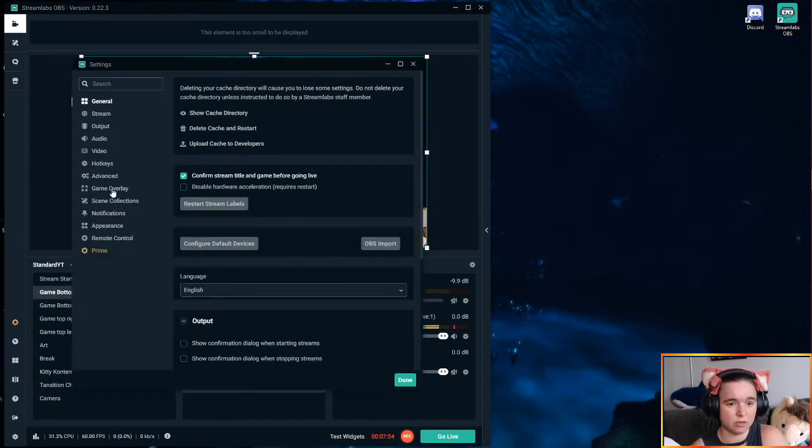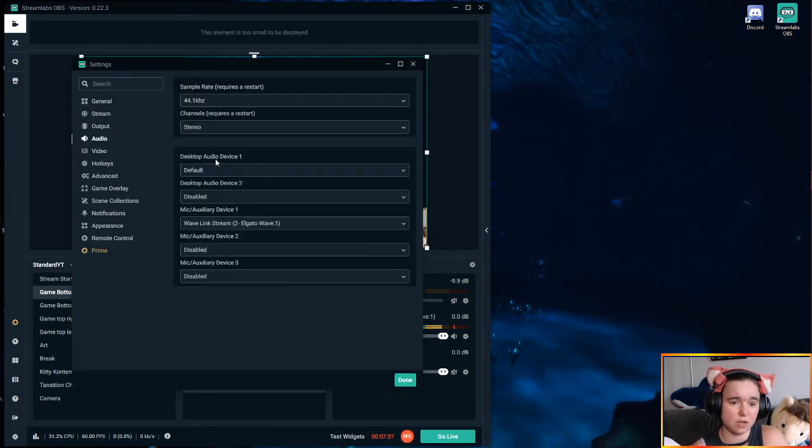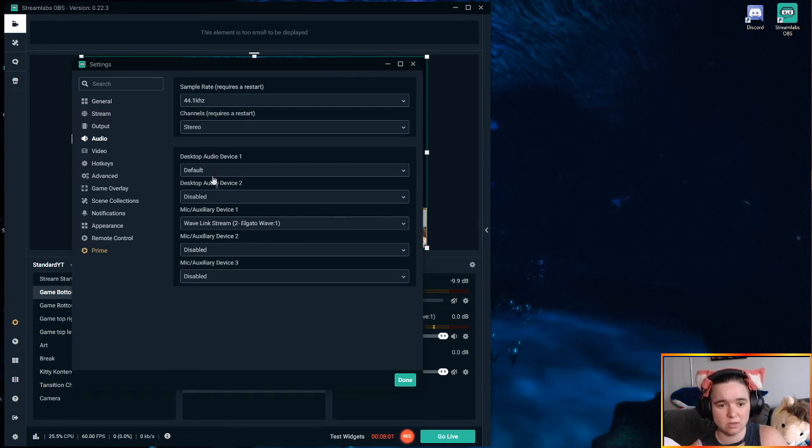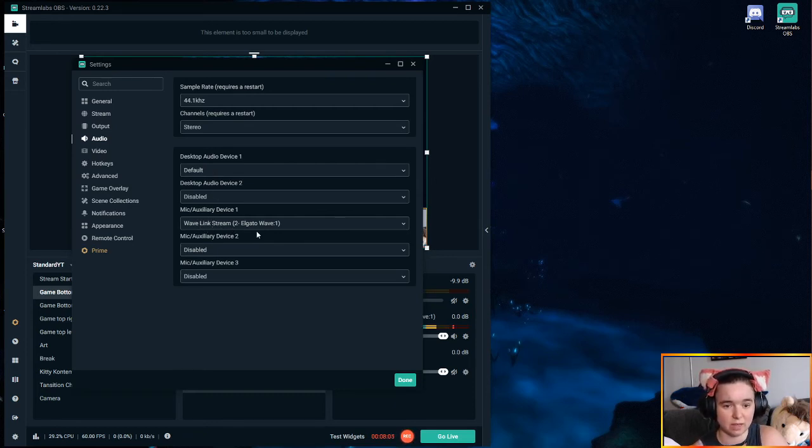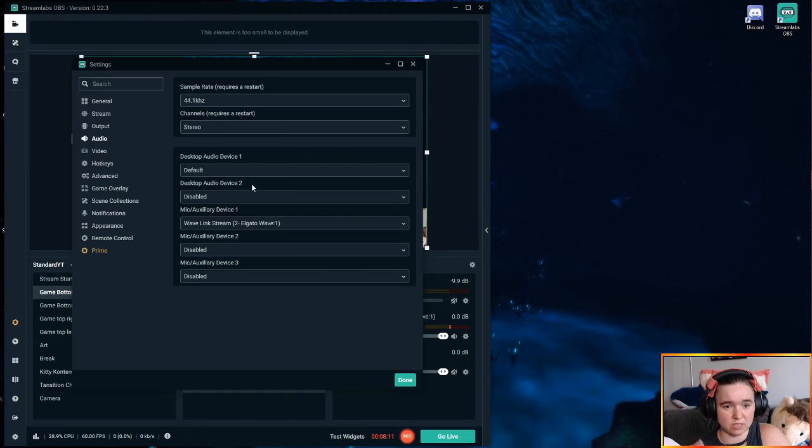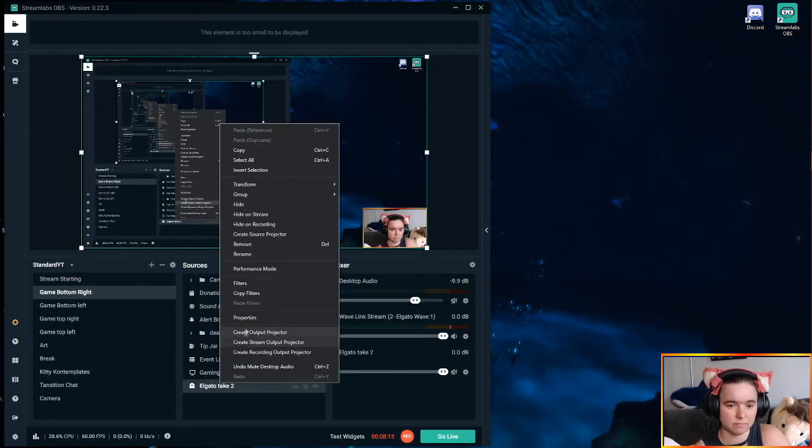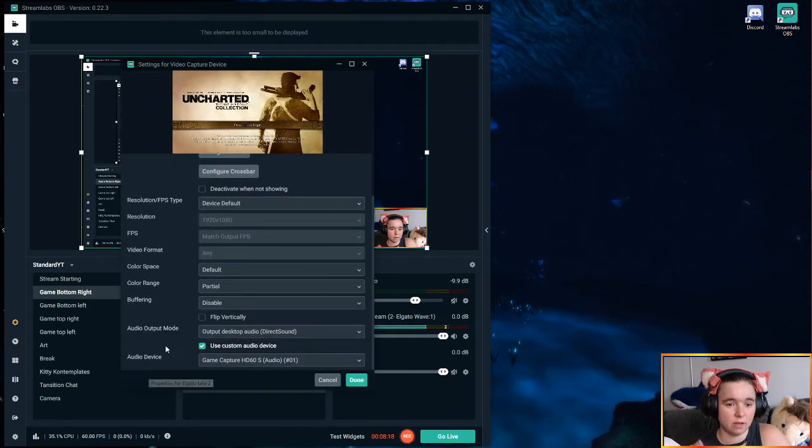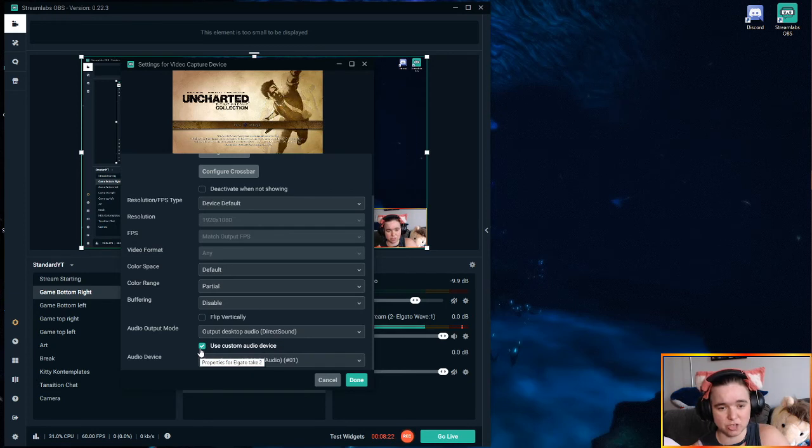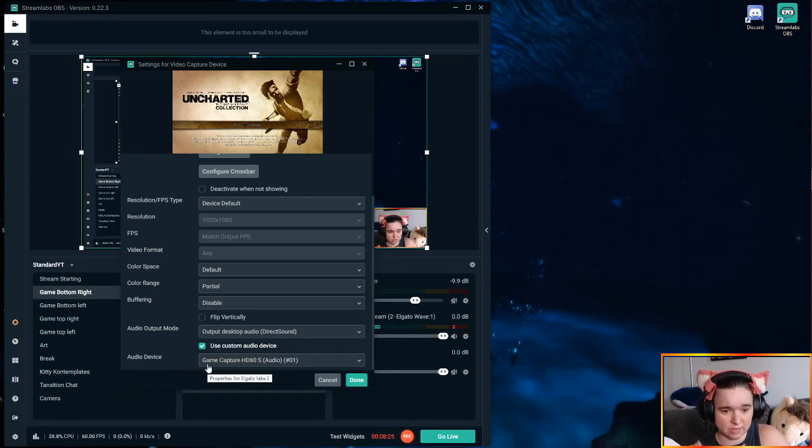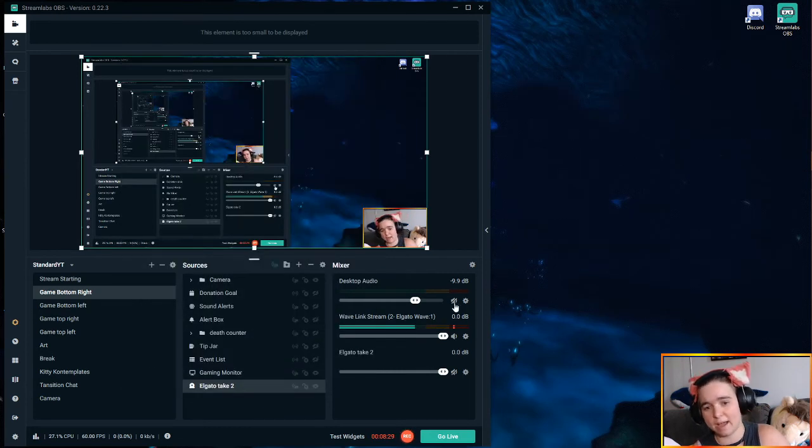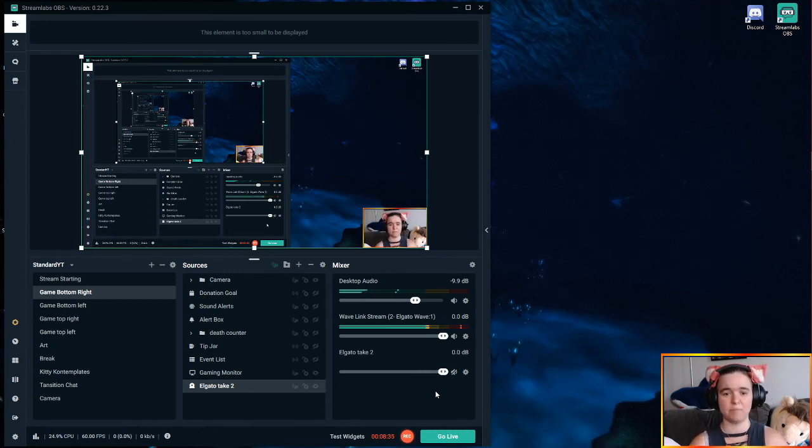So again, you want to go into your audio settings, you want to make sure that desktop audio device one is turned on and set to default. Your mic auxiliary device will be set to Wavelink stream, Elgato wave one, or wave three, whatever you're using. But this is the big one is desktop audio device one set to default. And then I have it set to output desktop audio direct sound, I have checked use custom audio device, and I have checked game capture HD60s. And then this way when I unmute this, you guys can hear the audio sound from the game.